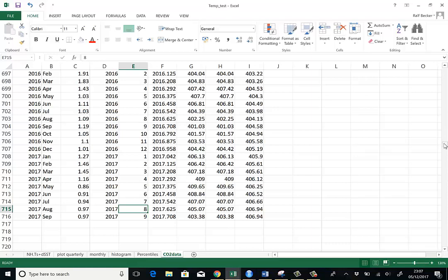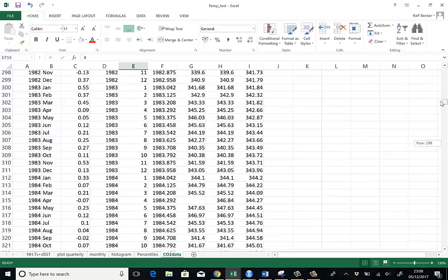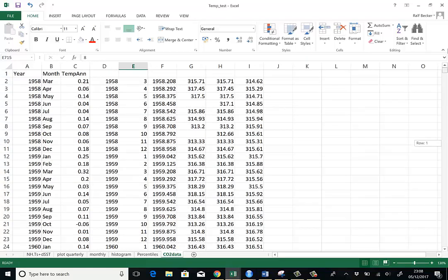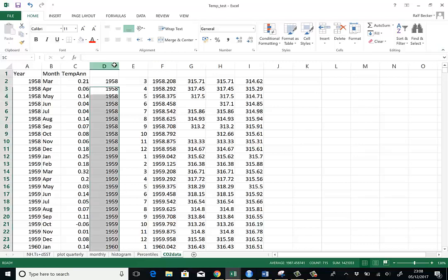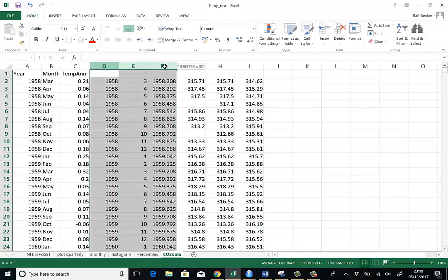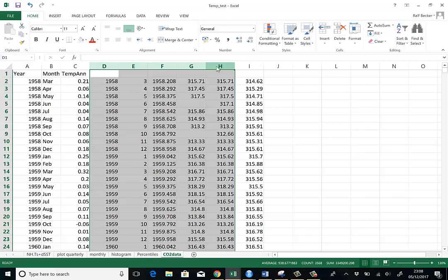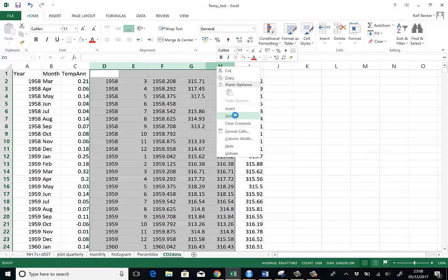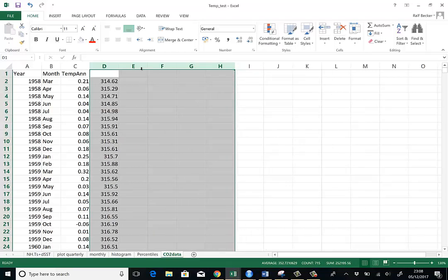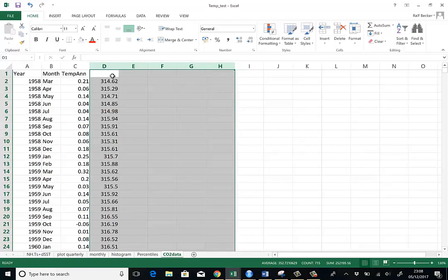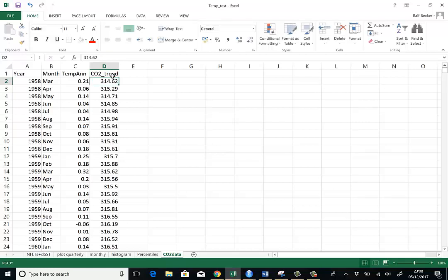That means now I can actually delete the duplicate date information. And I delete everything. It was just the last column which had the trend data. So I delete everything here. And this was the CO2. Let's call it trend. So now I have my data.